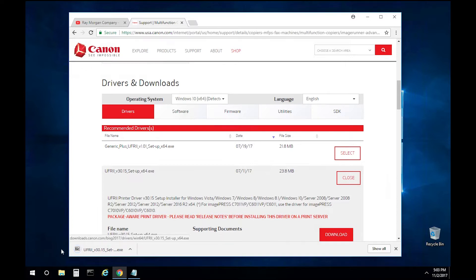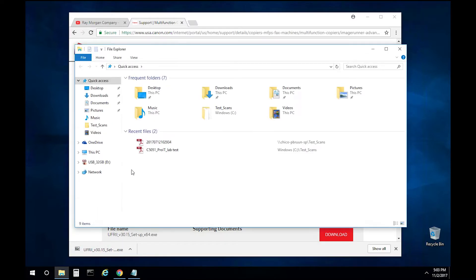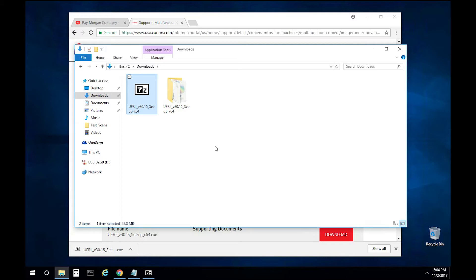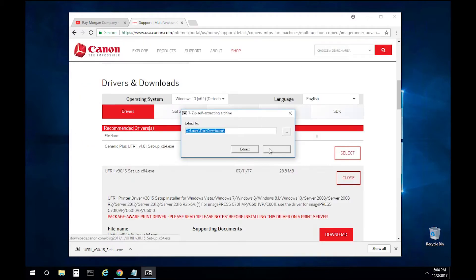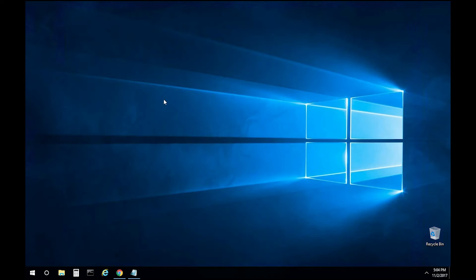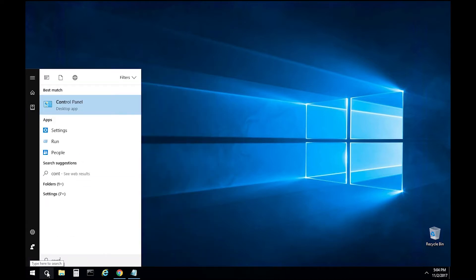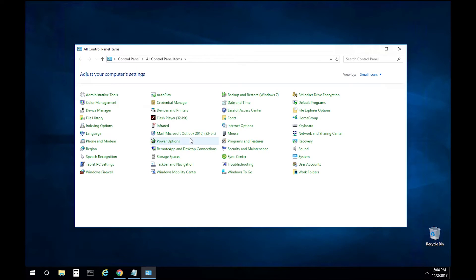The print driver download is complete. Open your File Explorer, select Downloads, and extract the zip file. Close this window, minimize your browser, select the Start menu, and enter Control Panel — or type Control Panel on your keyboard. Select Devices and Printers.